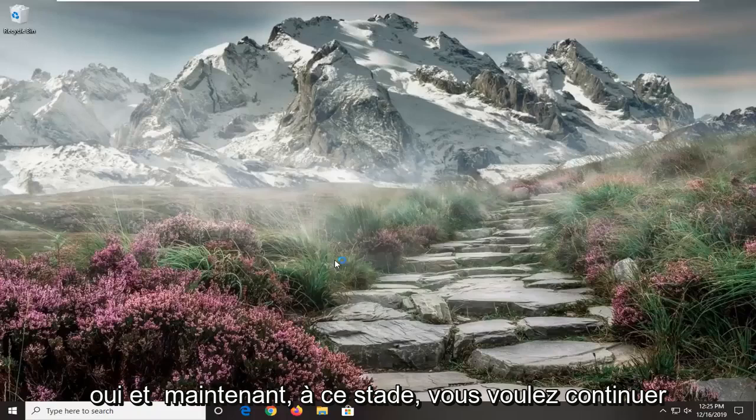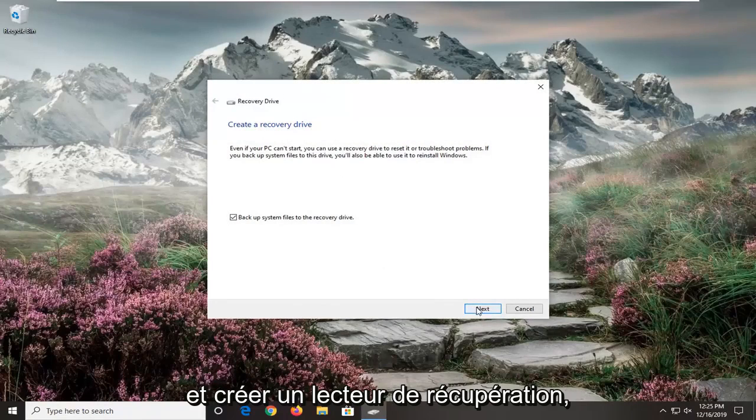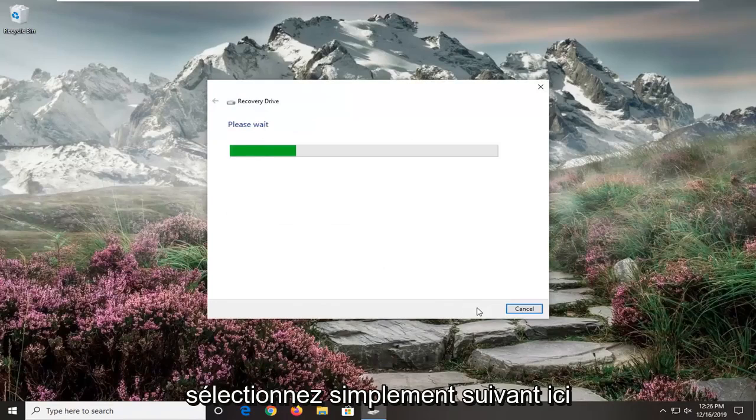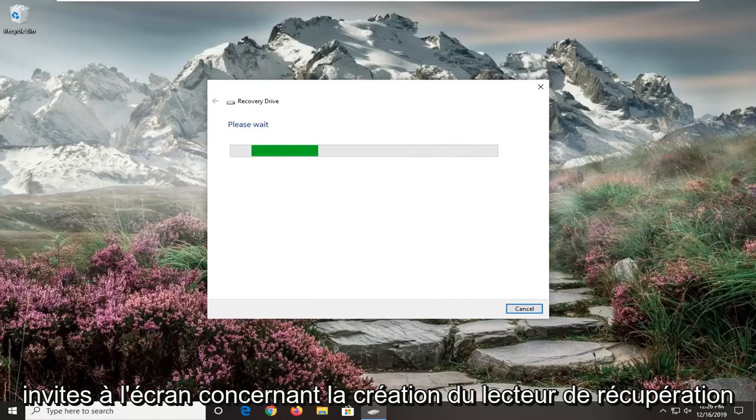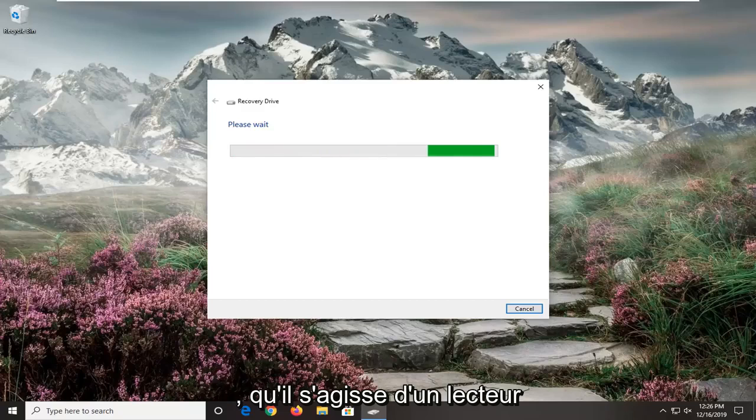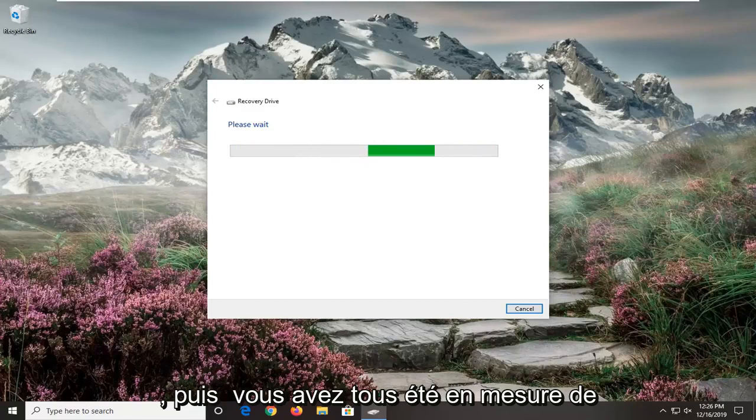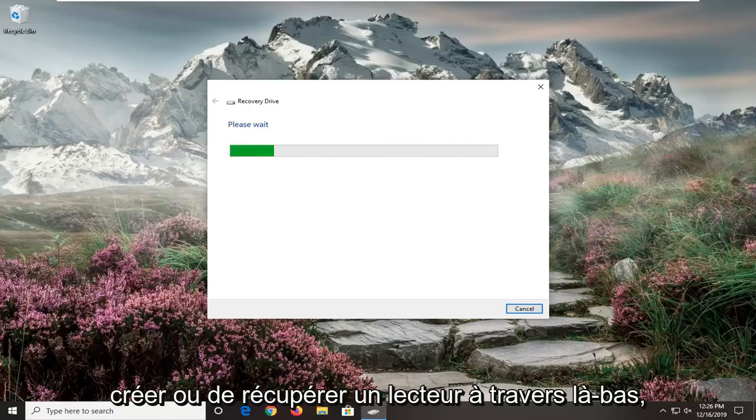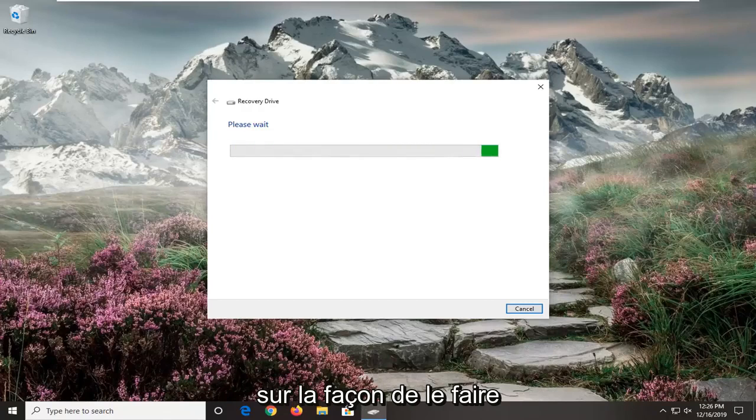Select yes. At this point, you want to create a recovery drive. Select next here and follow the on-screen prompts about creating a recovery drive, whether it be an external USB flash drive or something along those lines. You will then be able to create a recovery drive through there. So again, it's a pretty straightforward process.